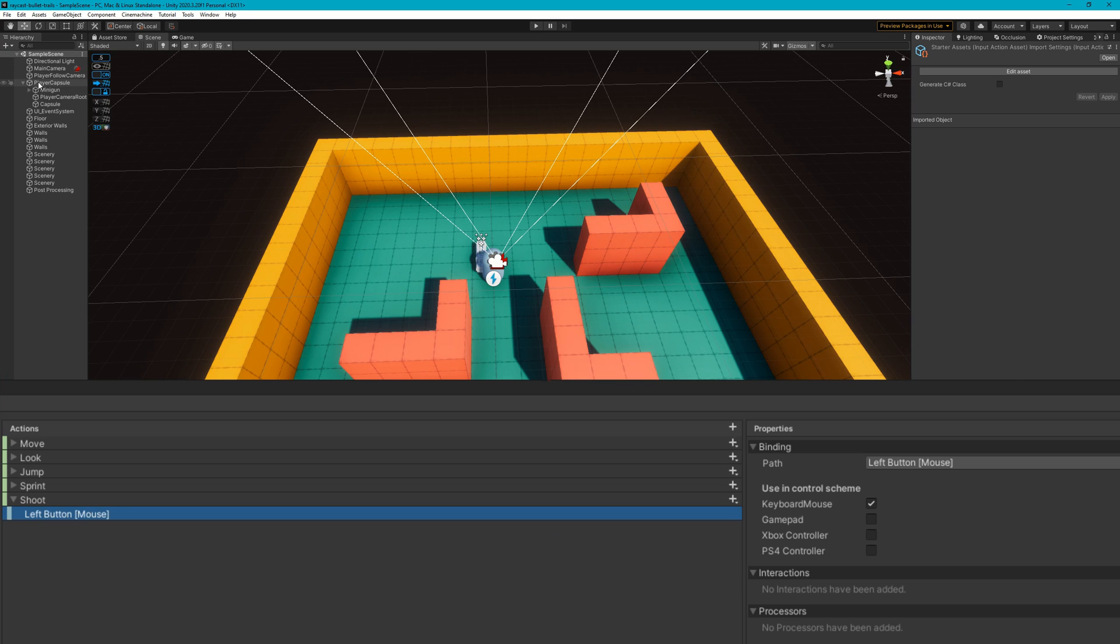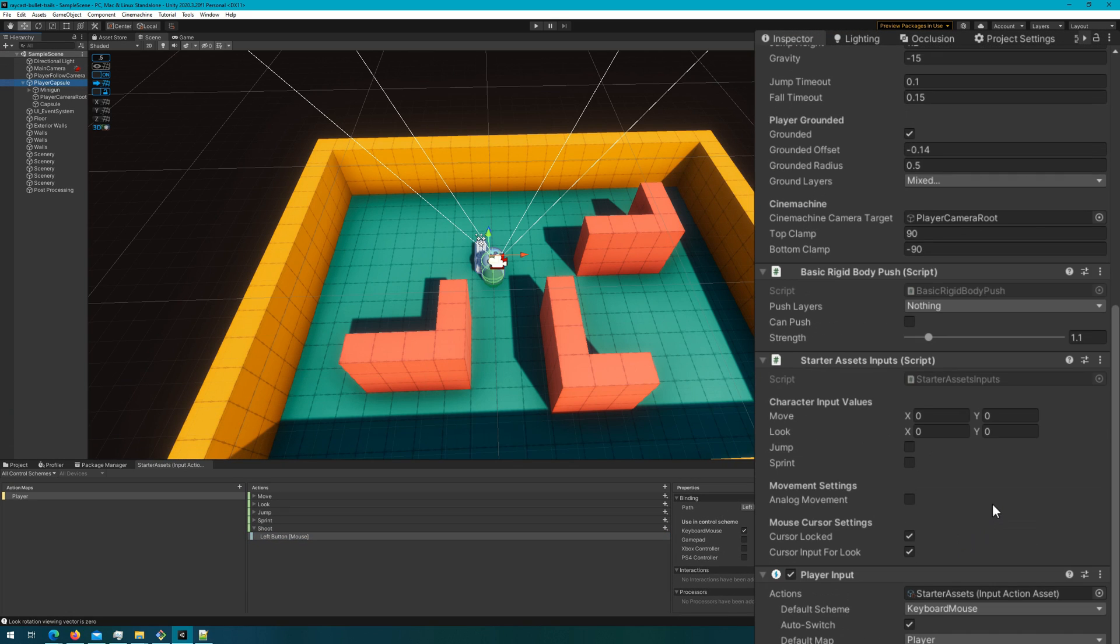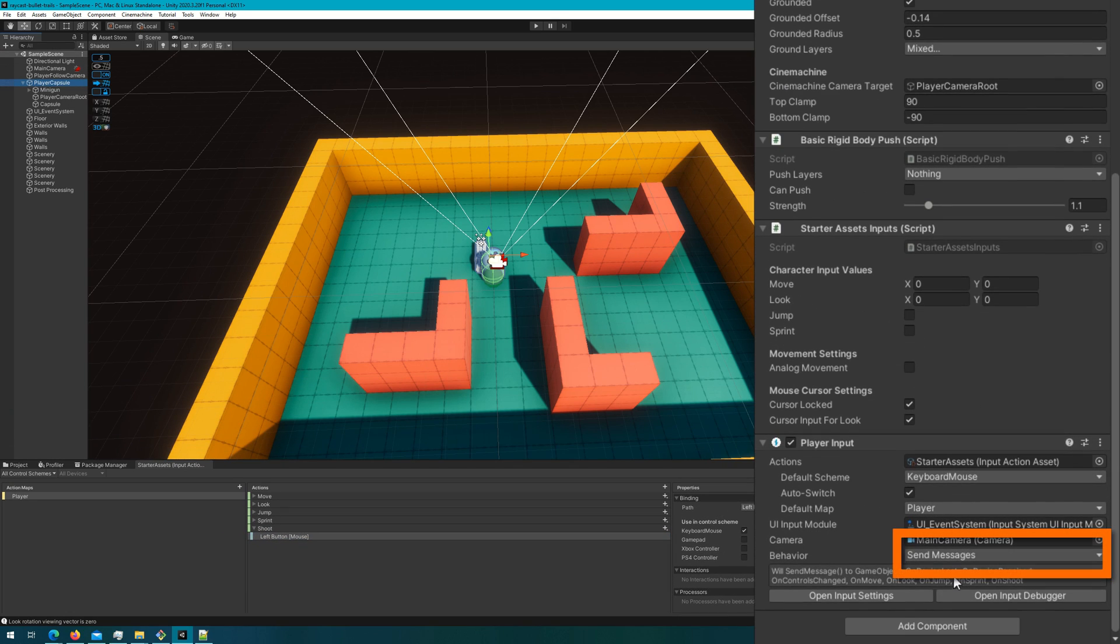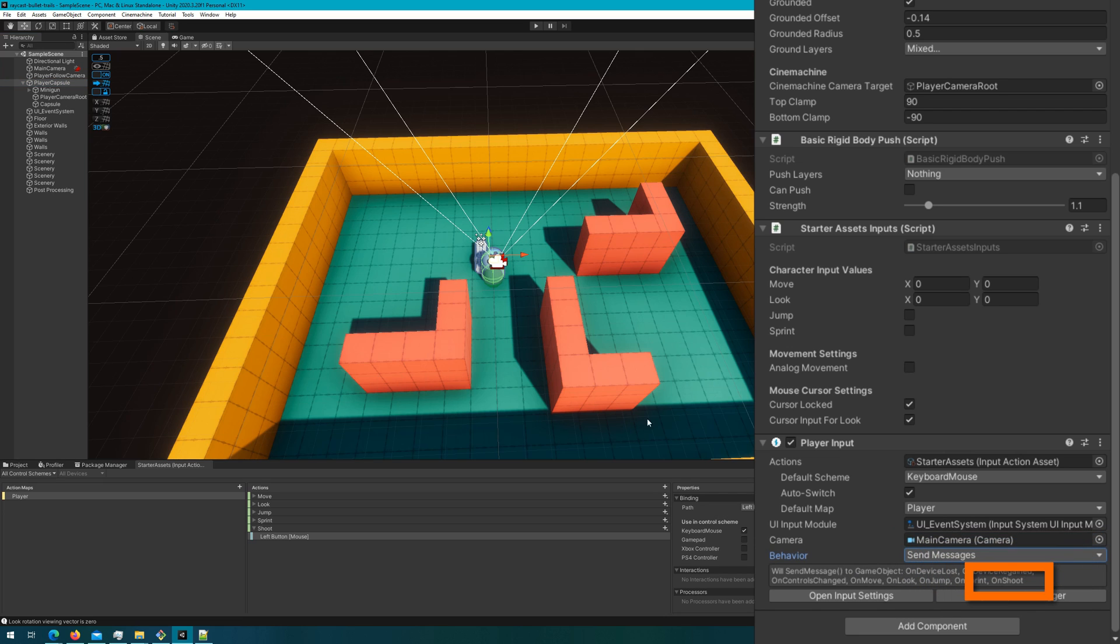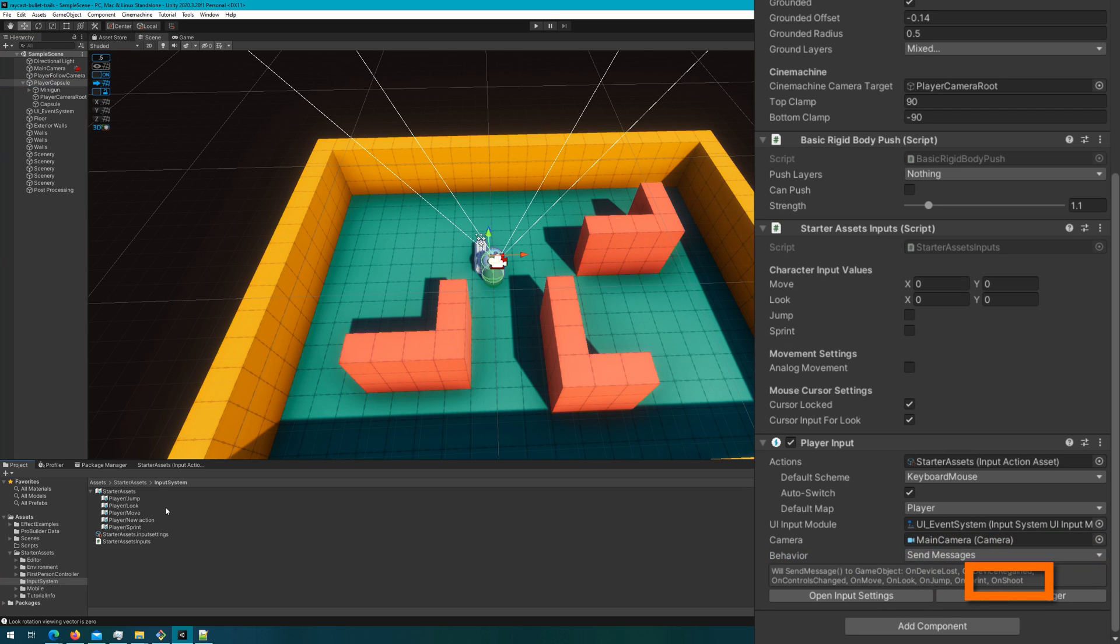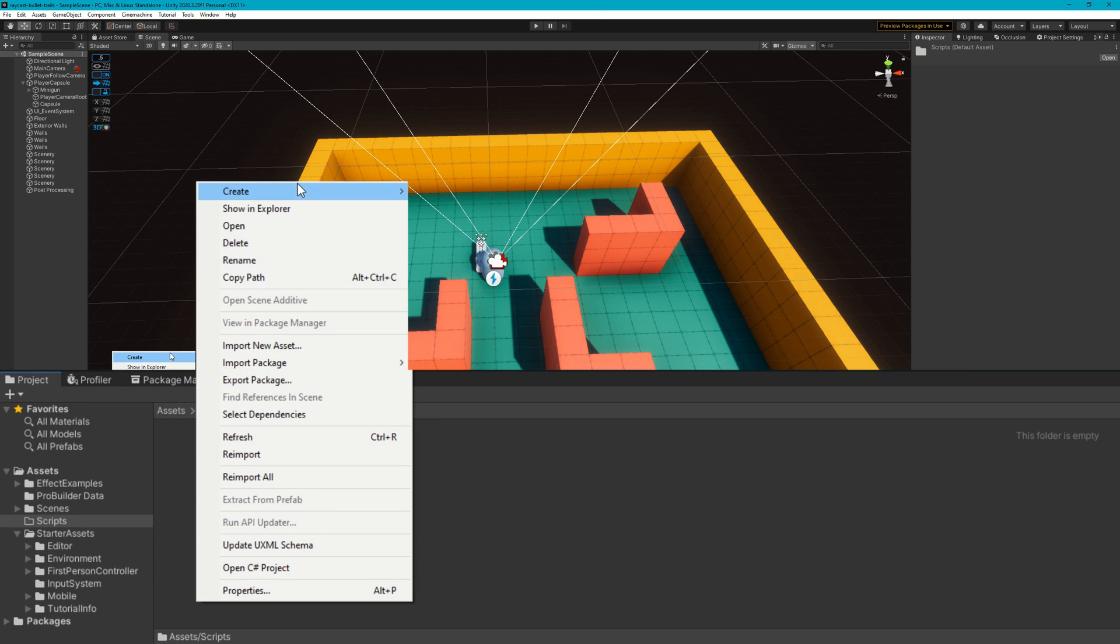If we then again select the player capsule, go to the player input, we'll see that the behavior is send messages, which means you now see there's a send message that will get called on all scripts on this game object called on shoot in addition to all these other ones that are there.